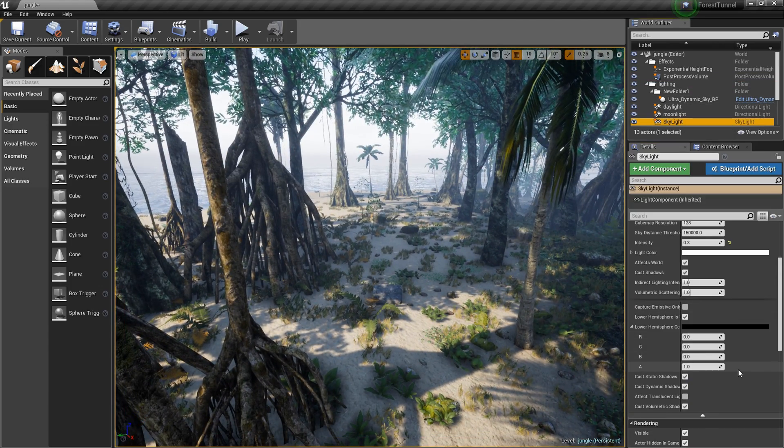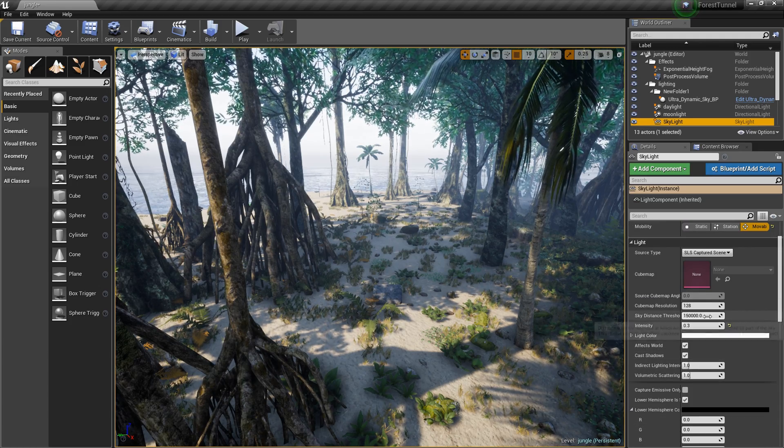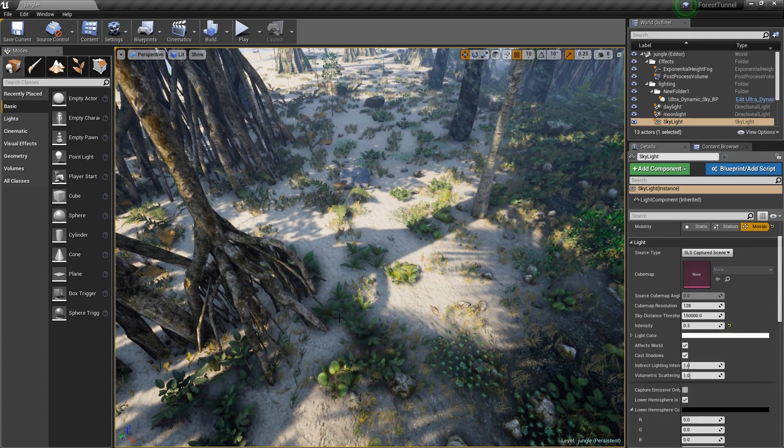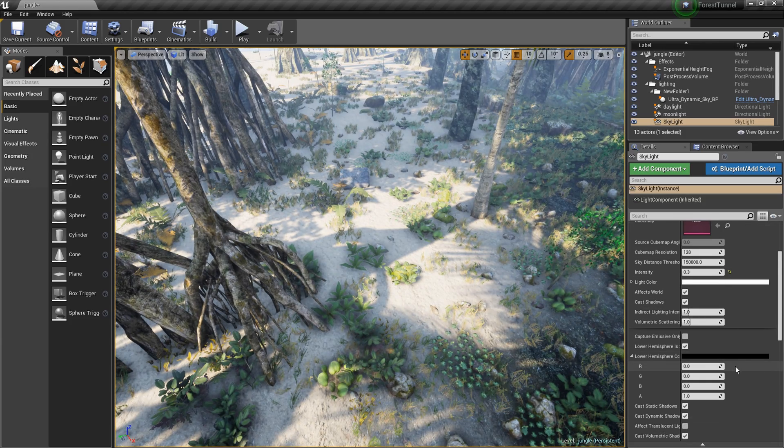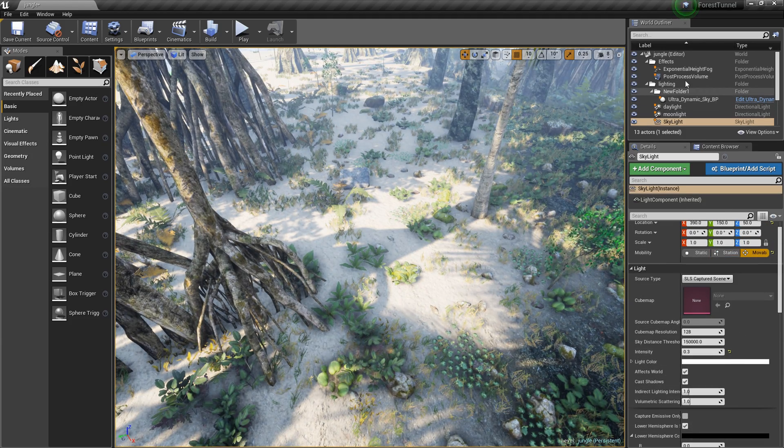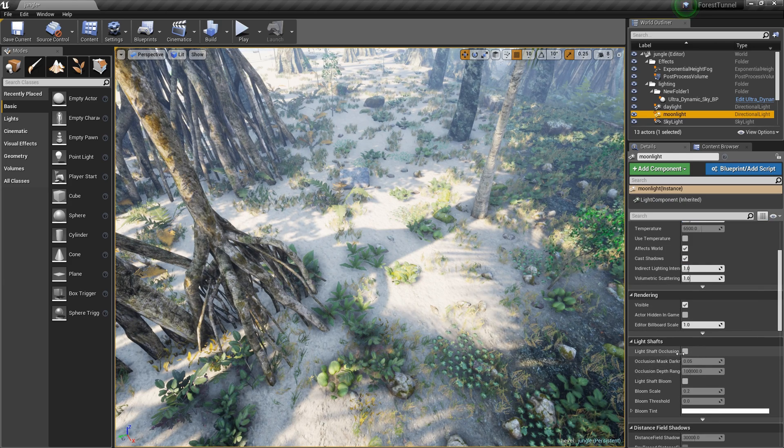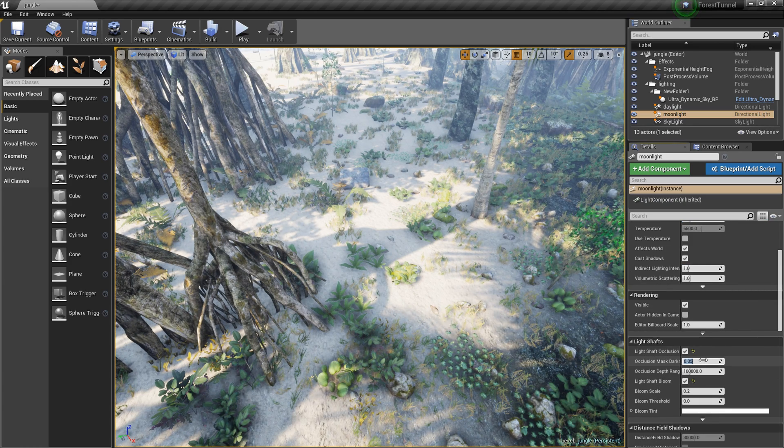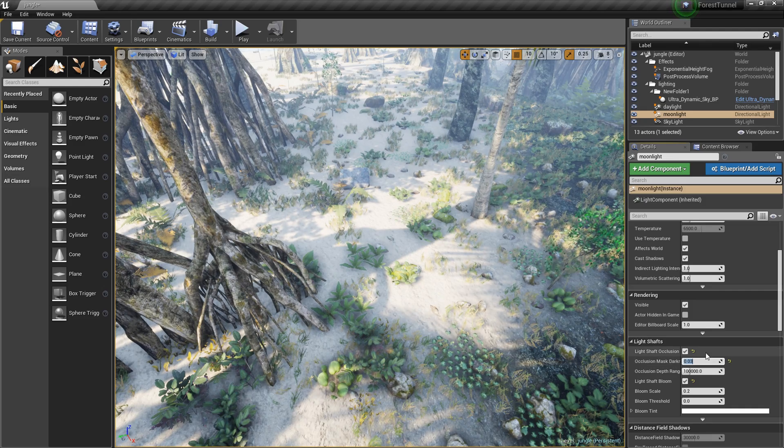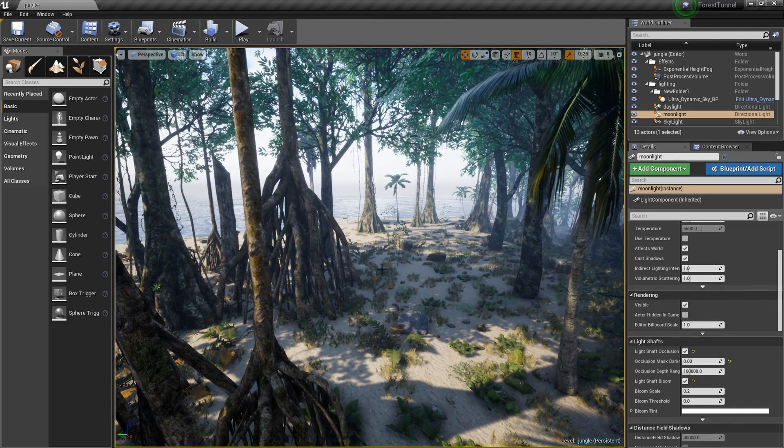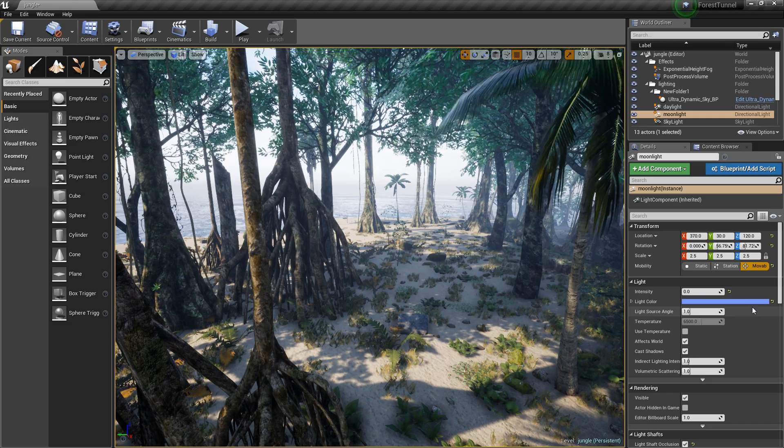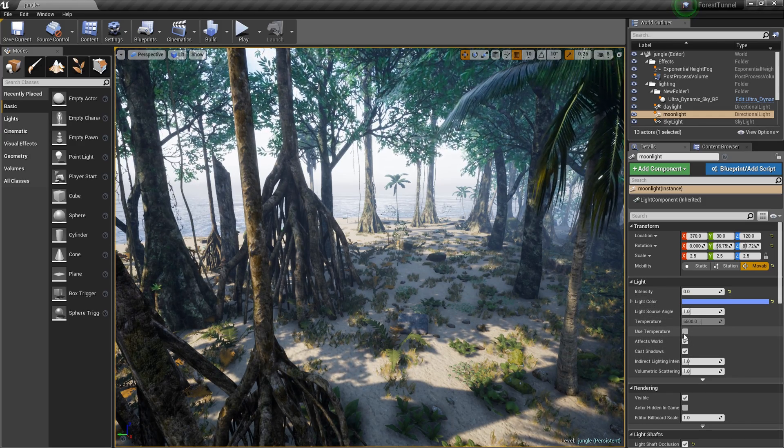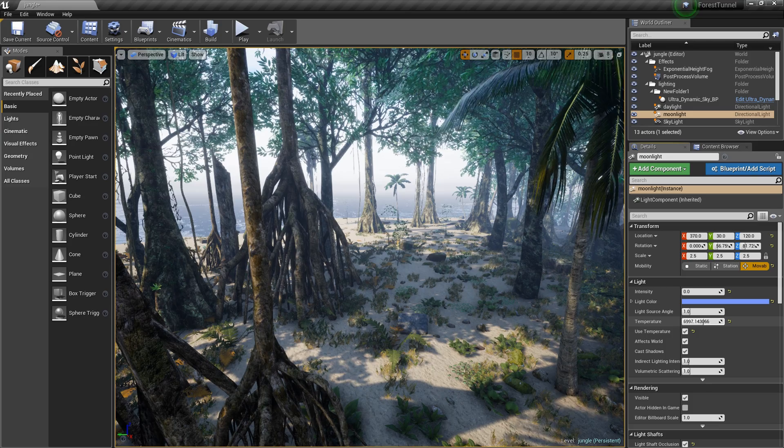So let's go to skylight, that one's important. Skylight I have this set to 0.3 just to make the shadows a little more presentable and it's set to movable just like the directional light. I've not touched this at all and I'm about to. The reason why I decided to touch that is I really do need that to be more blue.